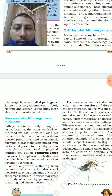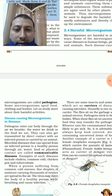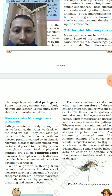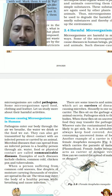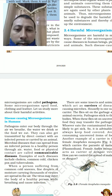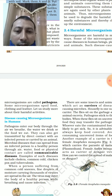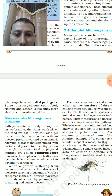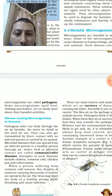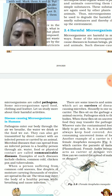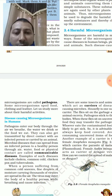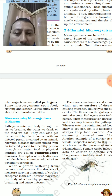Disease-causing microorganisms in humans: pathogens enter our body through the air we breathe, the water we drink, or the food we eat. They can also be transmitted from person to person through contact, like viral diseases. Diseases spread by contact are called communicable diseases — they can transmit from an infected person to a healthy person.